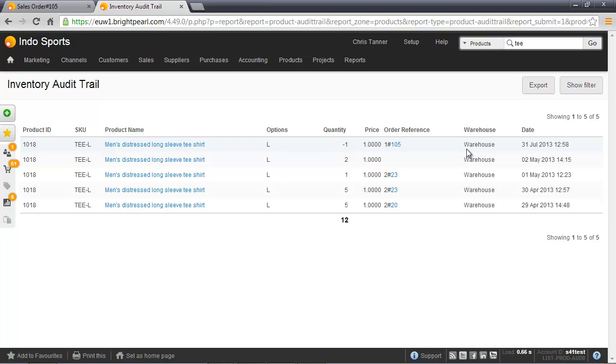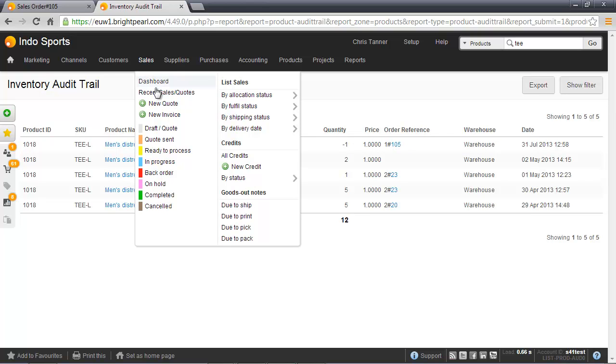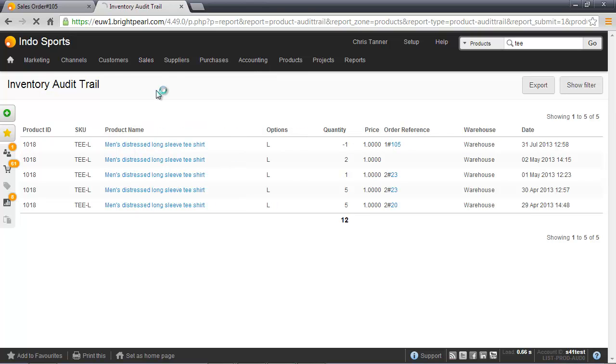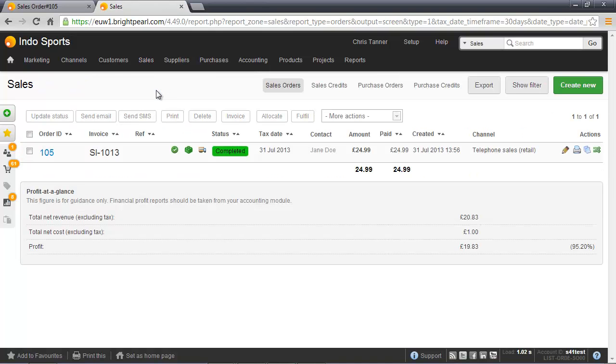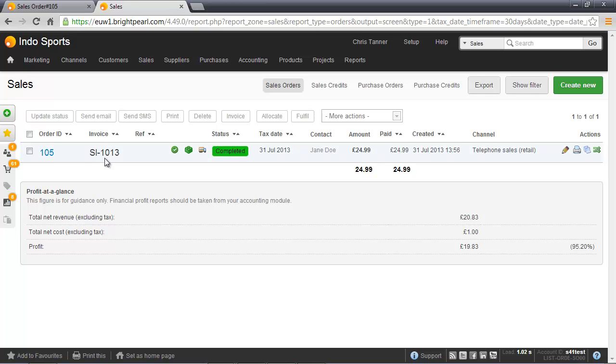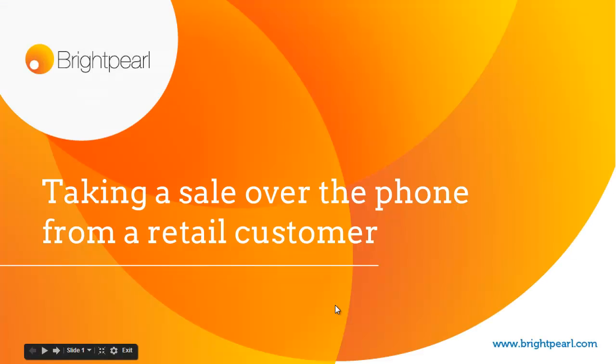So we can see the inventory has also been updated for her sale. Let's have a look at the recent sales where we can see her sale here. It's all shipped, completed, there's an invoice reference for it, and it's all been marked as paid. So that shows you end to end creation and shipping of a retail sale. Thanks for watching.